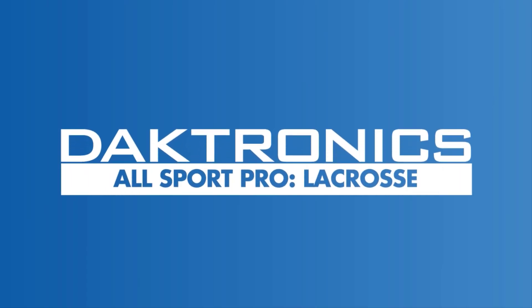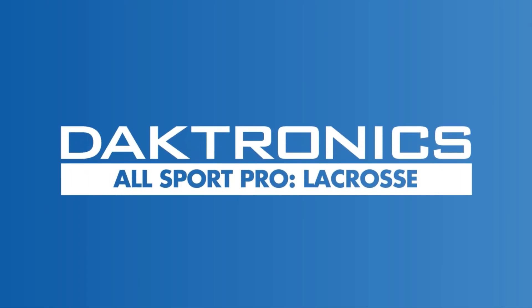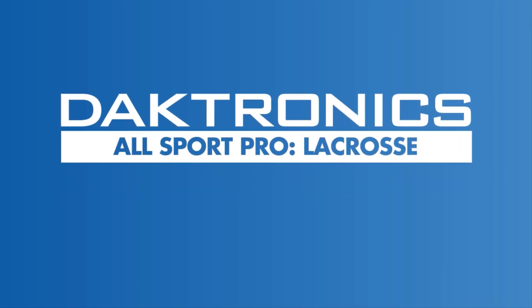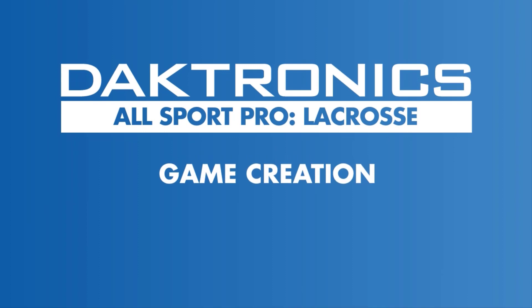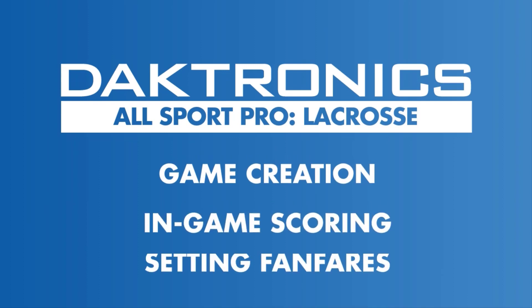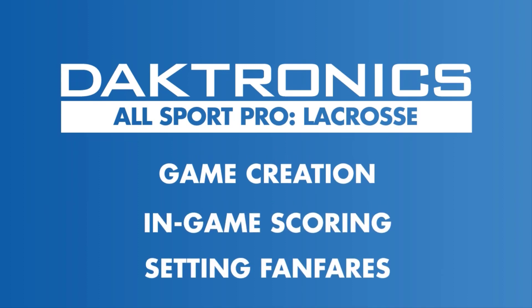Welcome to the introduction to lacrosse using Allsport Pro. This video explains the process of creating a new game based upon the rules profiles, scoring a game, and setting fanfares.